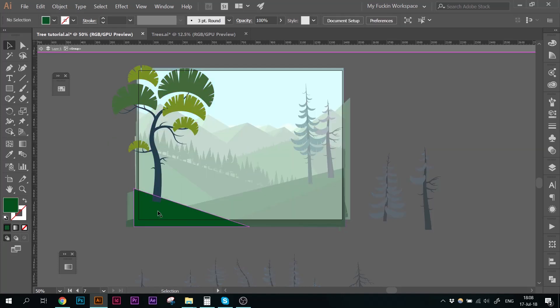Make sure to come back next time to continue creating this illustration with me. Be sure to like and subscribe and leave me a comment if you have any questions or just want to let me know what you think. See you next time! Have fun!